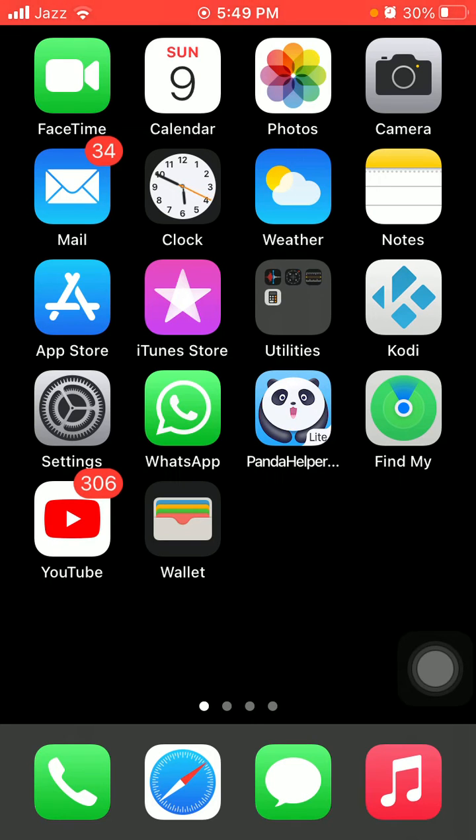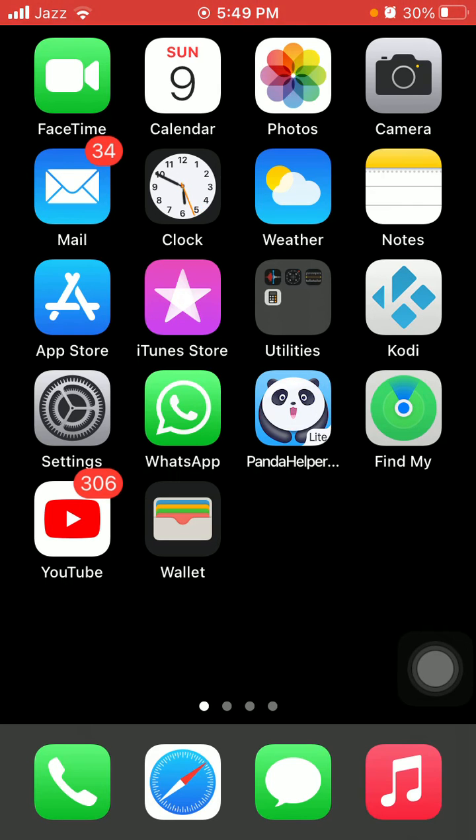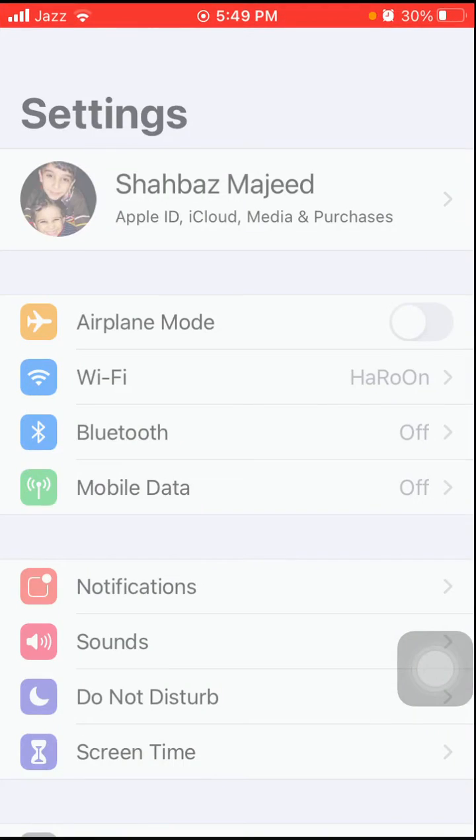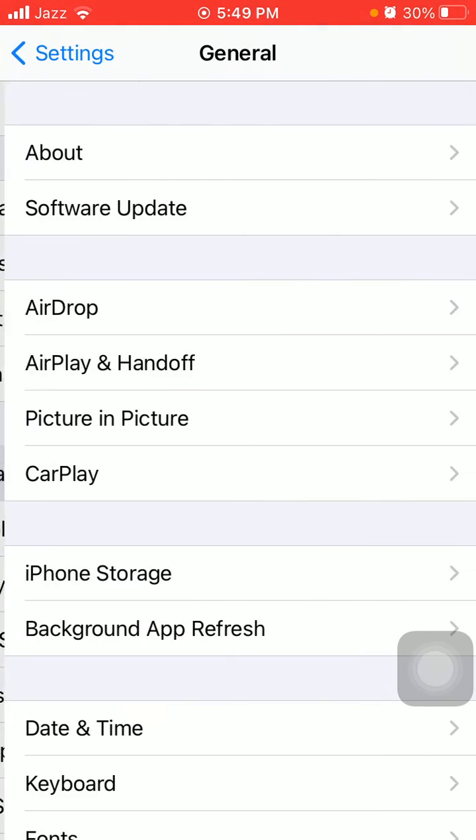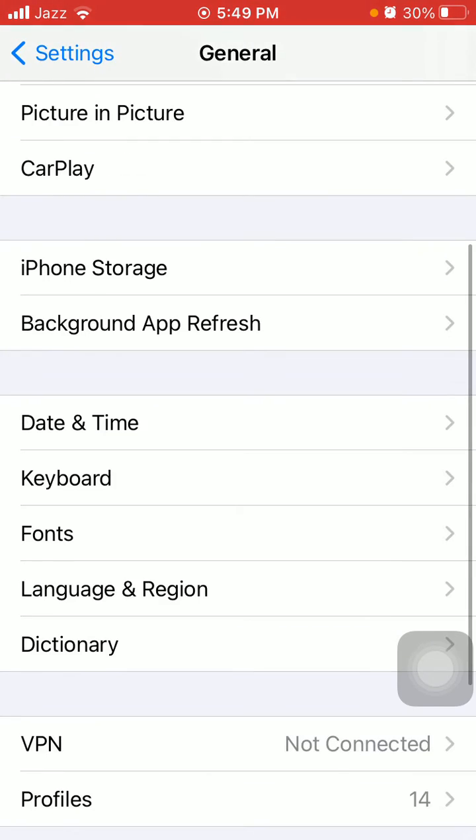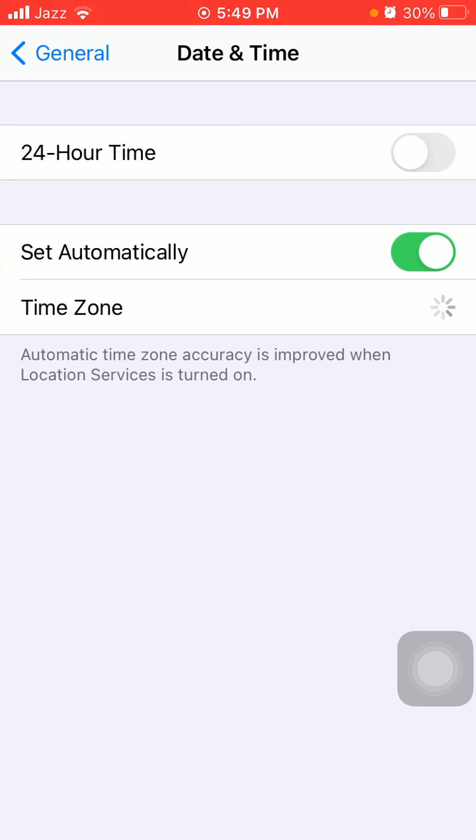Now we go for solution number three: check date and time. To check that, first launch Settings, then tap General and tap Date and Time, and make sure that set automatically is enabled.